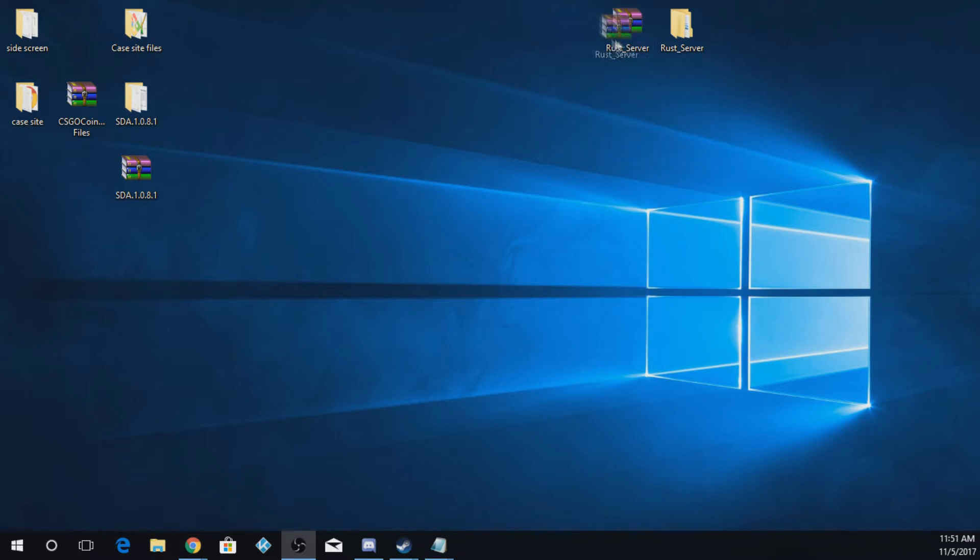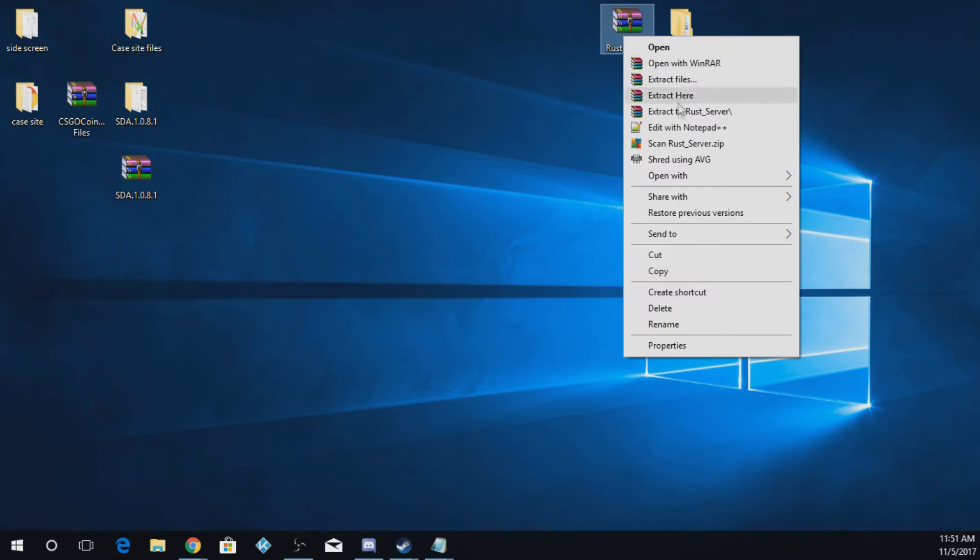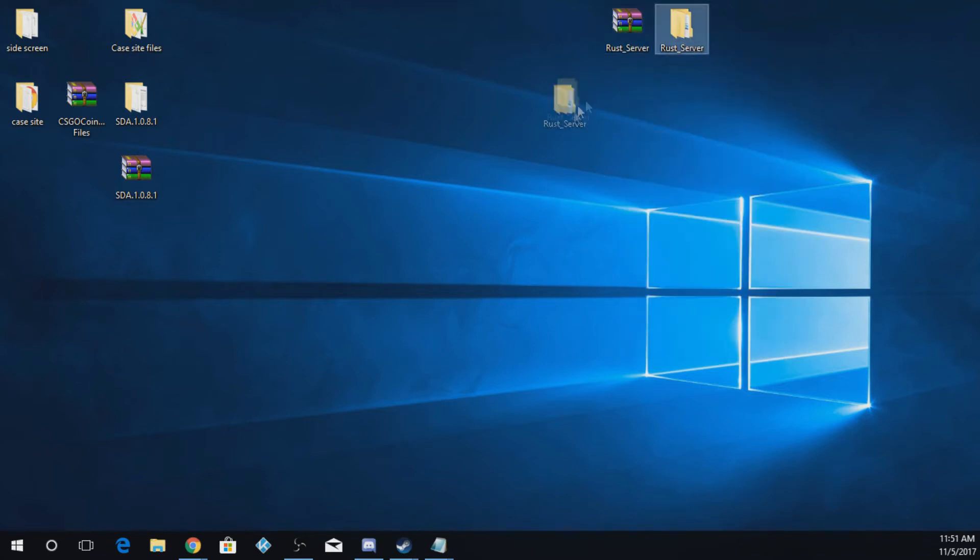You're going to get this file right here. What you're going to do is right-click it and hit Extract to Rust_server, and that will give you this file right here.